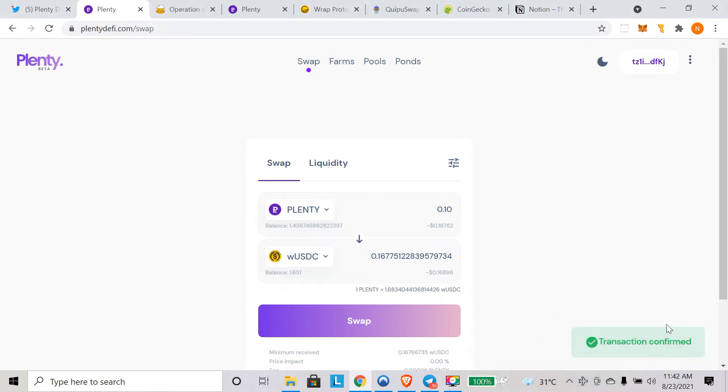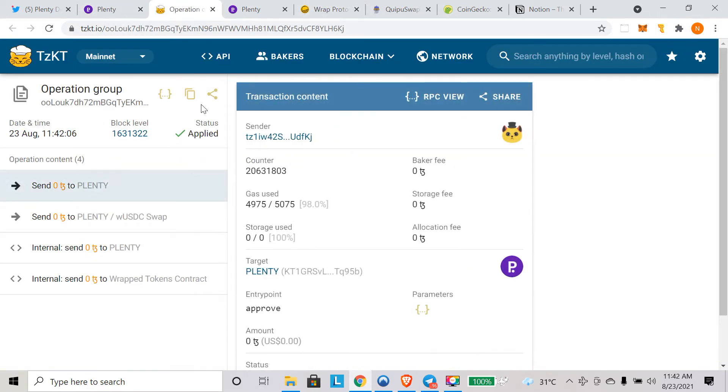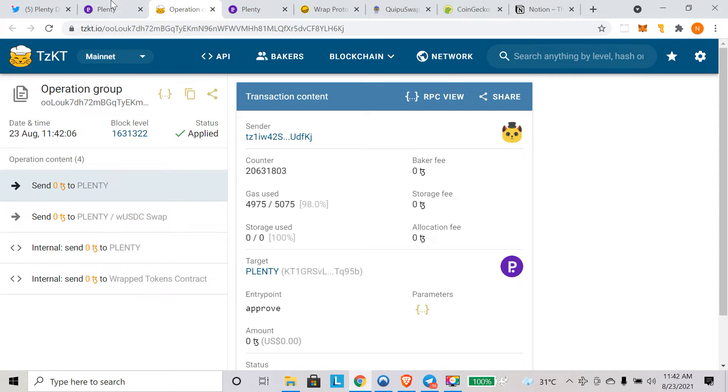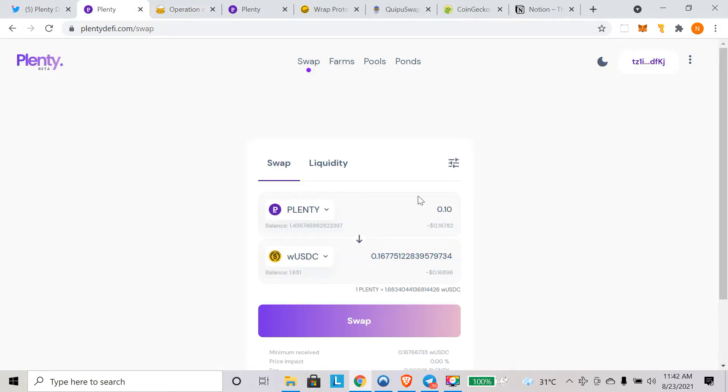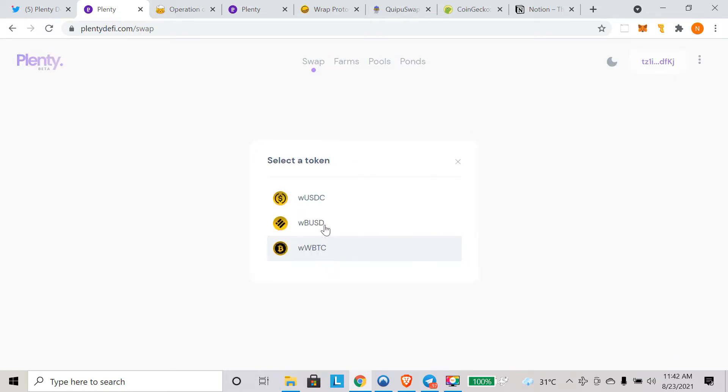Our transaction went through. There was some issue with the previous transaction, I think there was some error, so I re-swapped and this one got confirmed. You can see the transaction here. Status is applied and transaction went through. It was very quick, very simple.